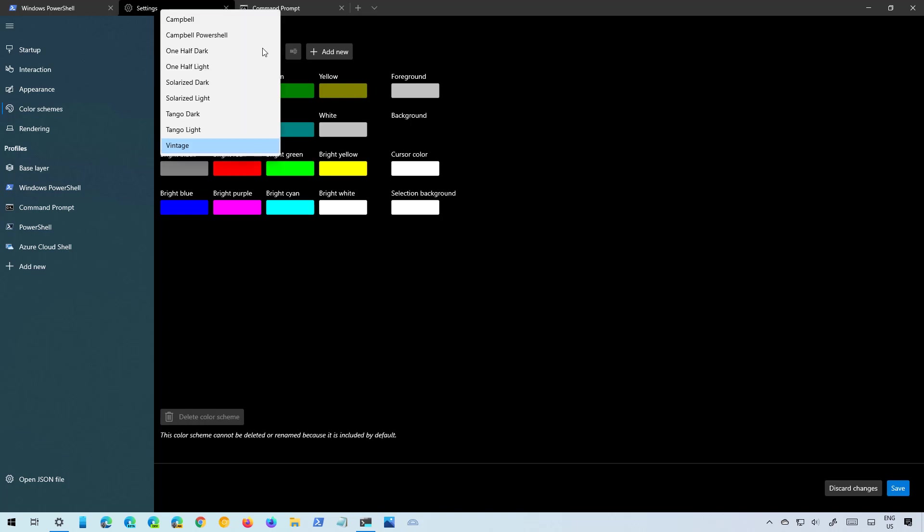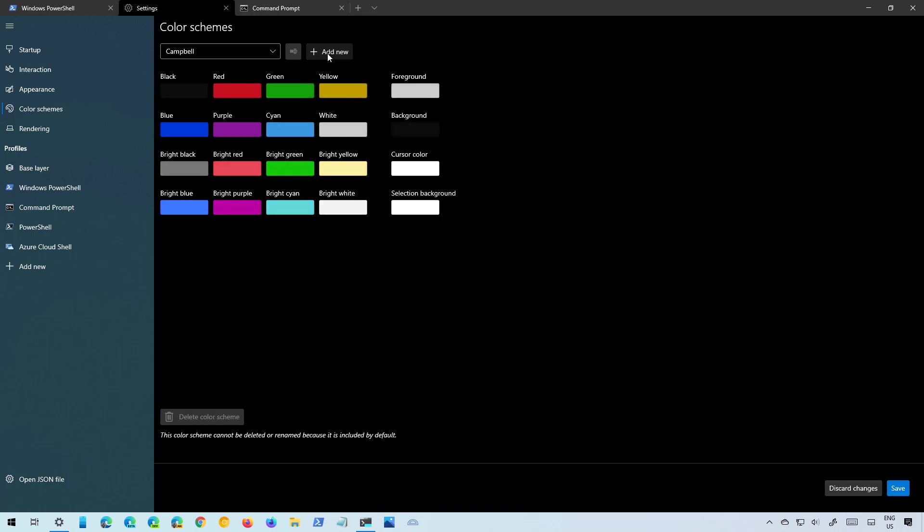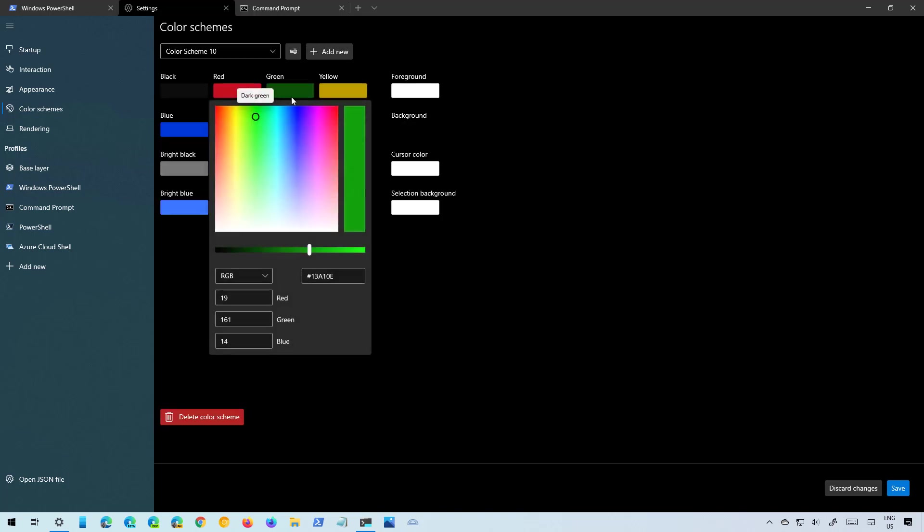So these are the default color schemes that are available by default with the Windows Terminal but you can also create your own by clicking the add new and then just select the color that you want.